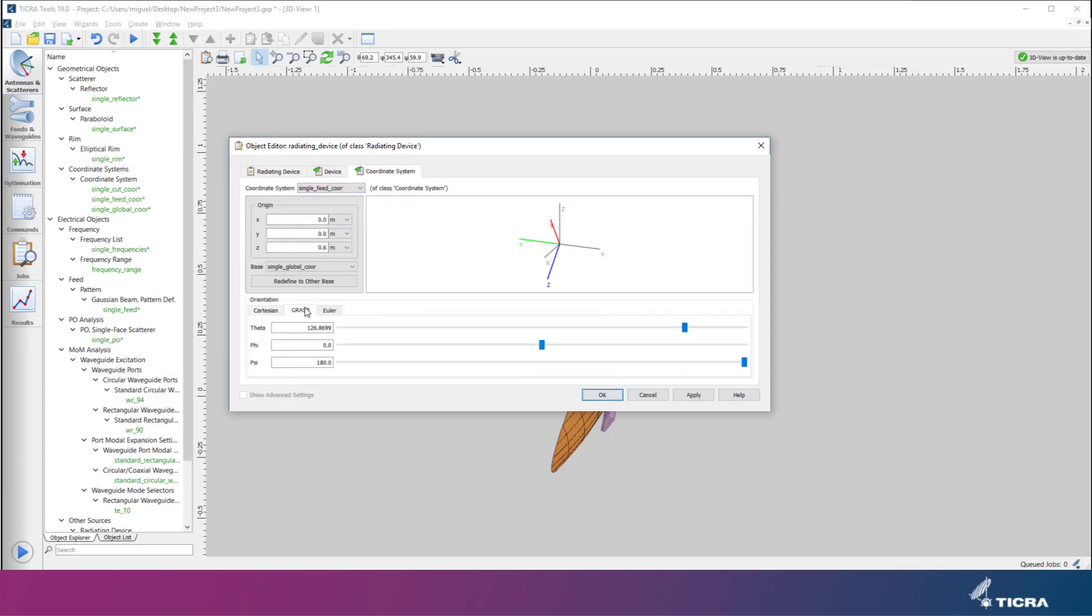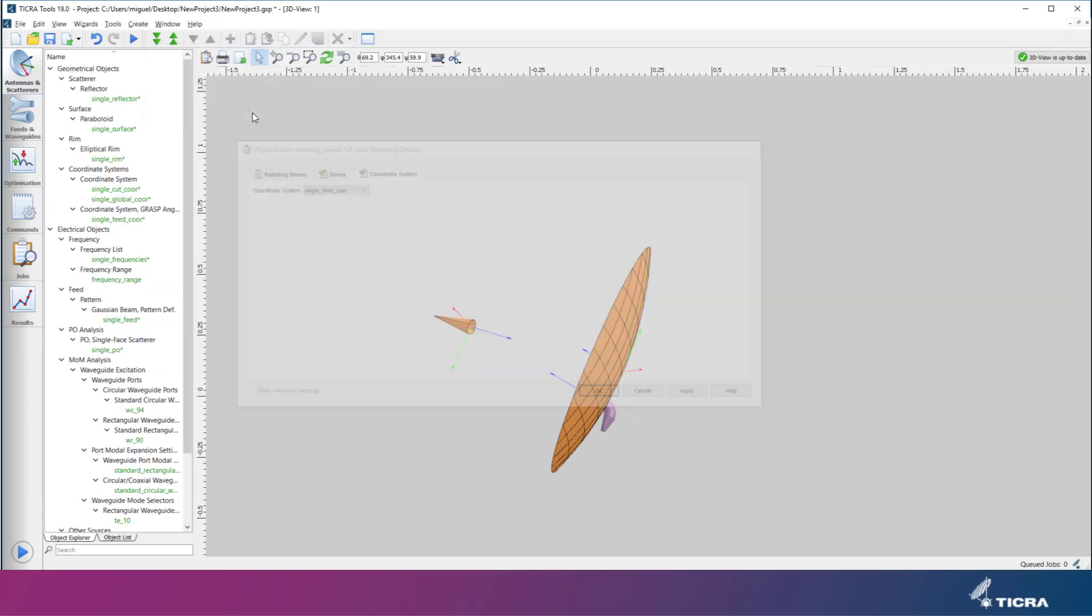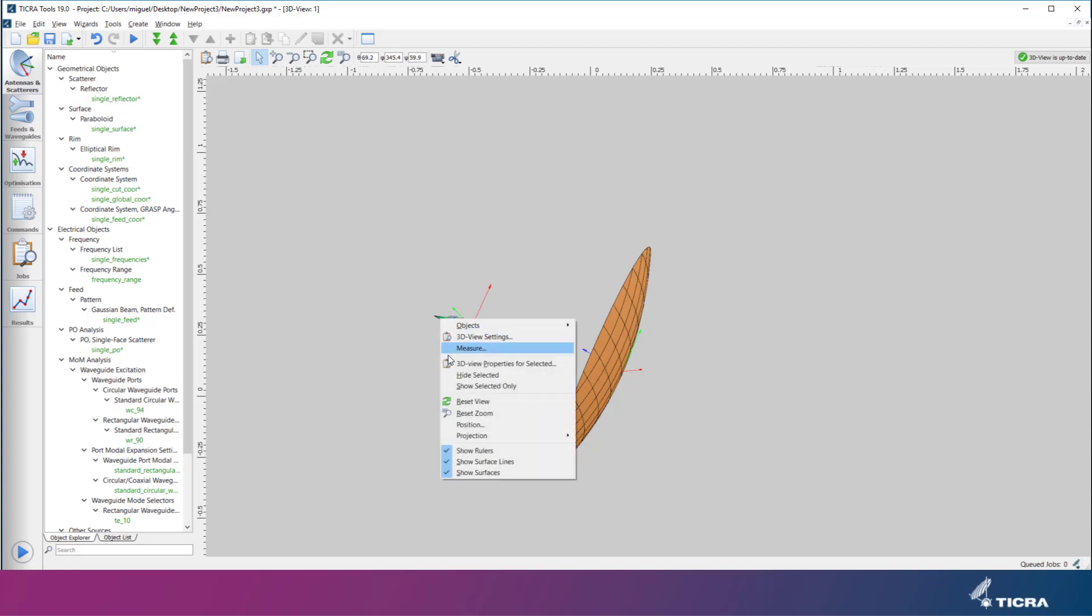We rotate the system because we want to align the waveguide bend with the plane of offset. In the drawing, it's possible for us to hide the mathematical feed symbol so we only see our feed device.